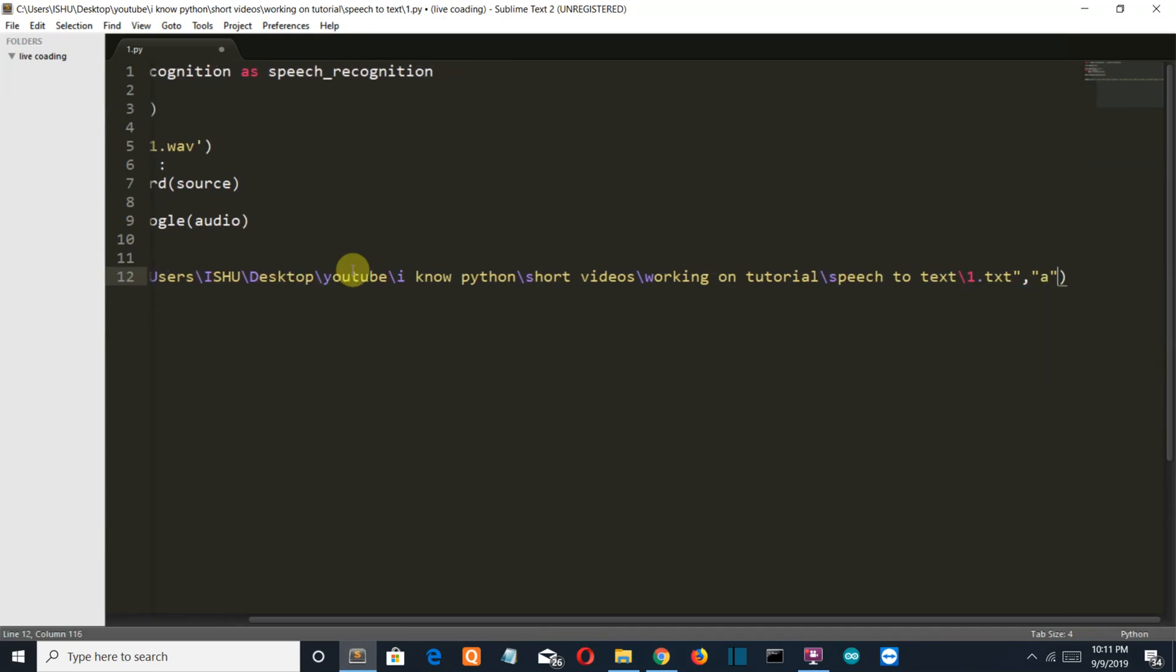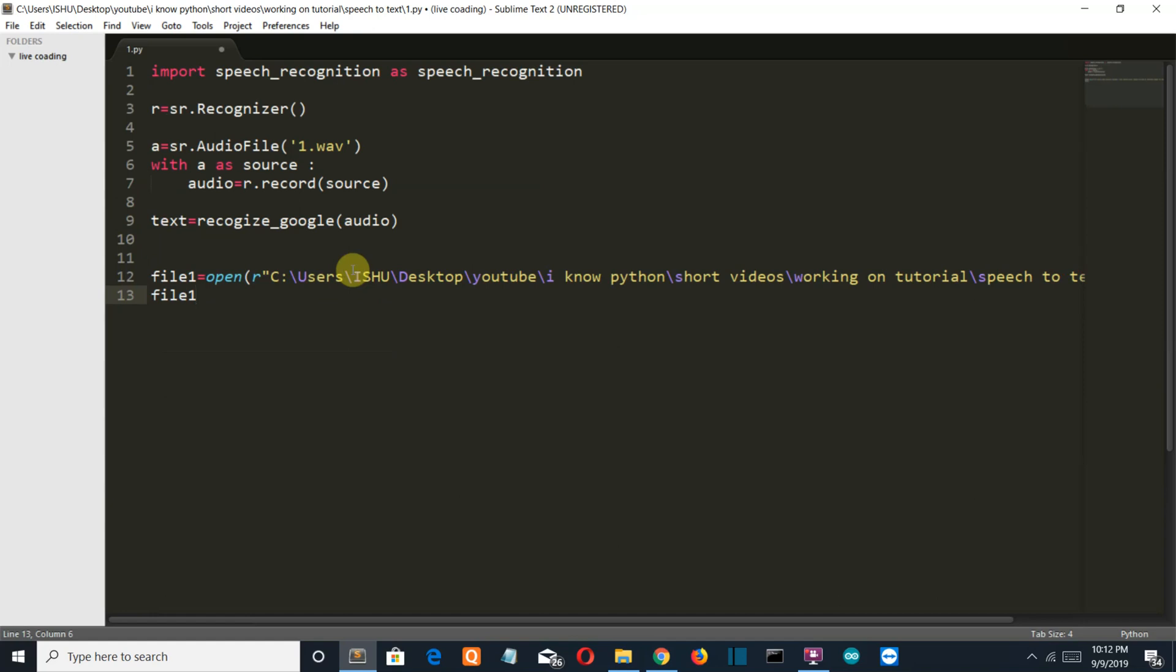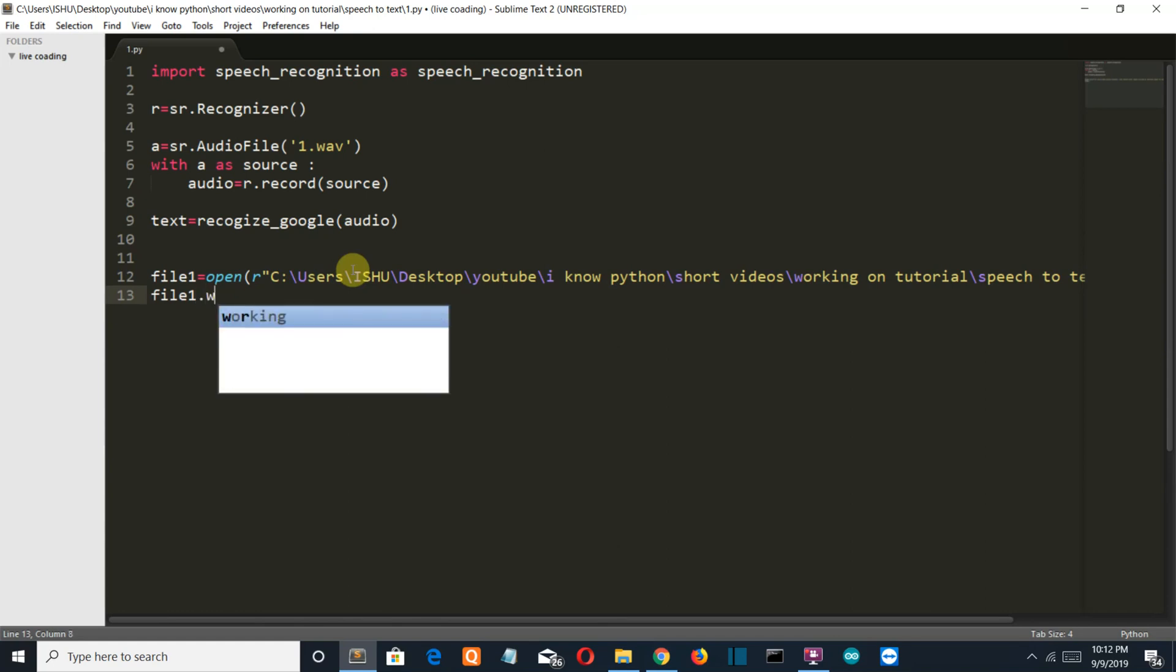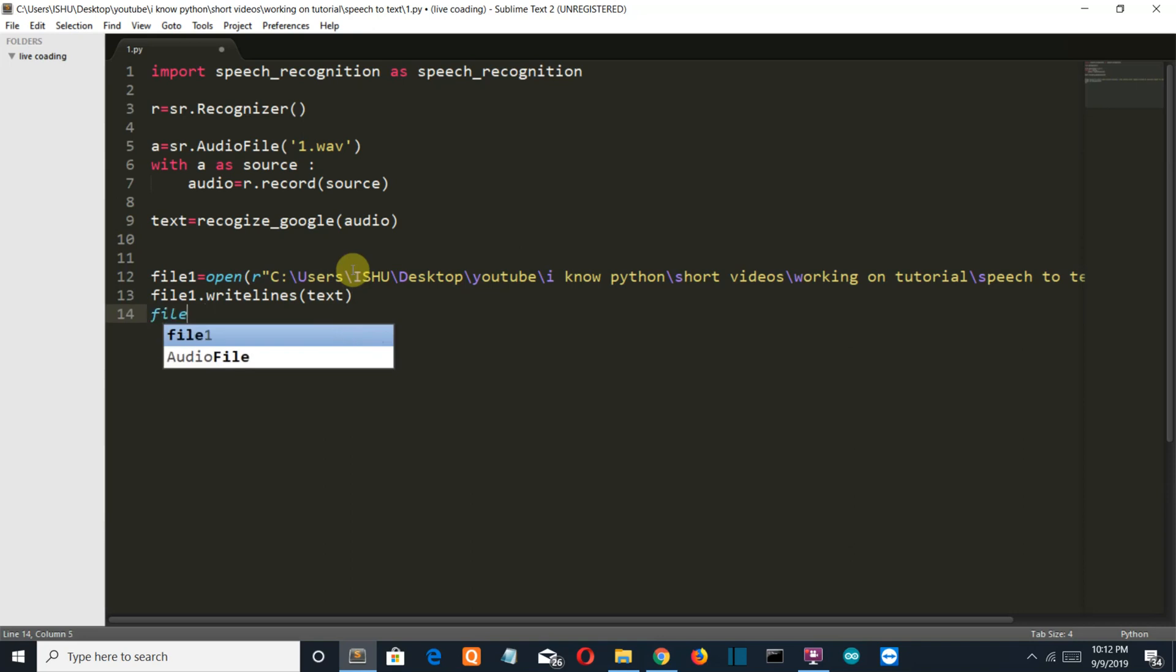We're going to use the append method because we haven't created the file yet. According to the append method, if you haven't created the file, a file will be created, and if the file is present it will append or simply write the values into it. We're gonna write our lines which is text, and then file one dot close.